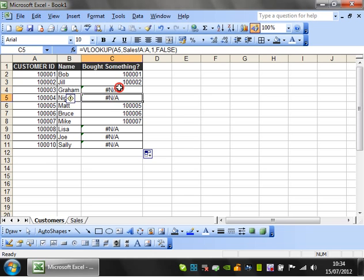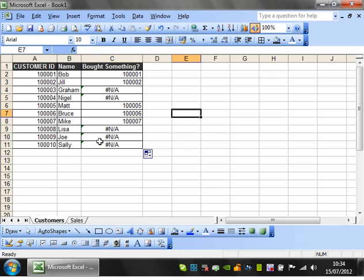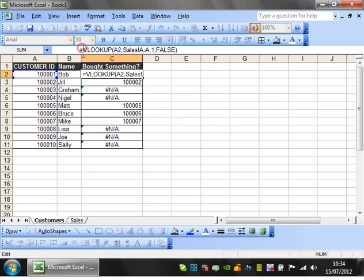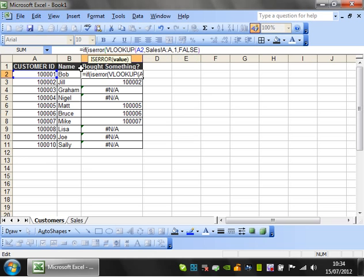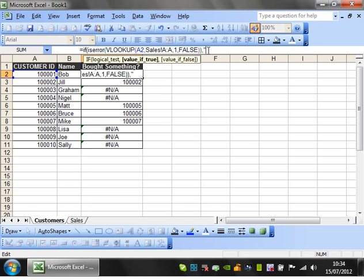I'll use that error to my advantage by putting it in an IF statement. IF, open bracket, ISERROR. I'm testing to see if it's an error. If it is an error, I'll write 'nothing bought.'